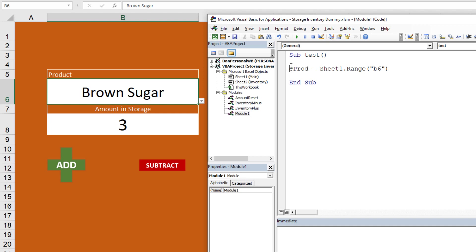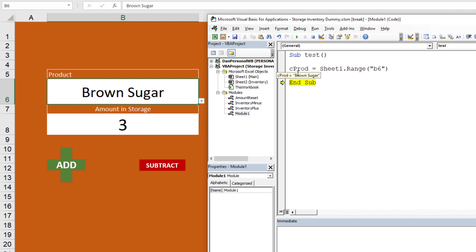Let's test that quickly. I'll hit F8 — on a Mac it's Command+Shift+I. Hovering over c_prod, we can see it equals "Brown Sugar". We have the product. Now we need to create a loop on the inventory sheet, which is Sheet2.